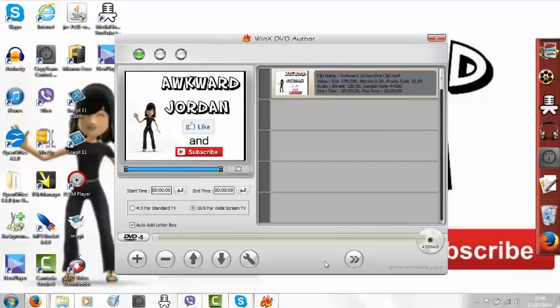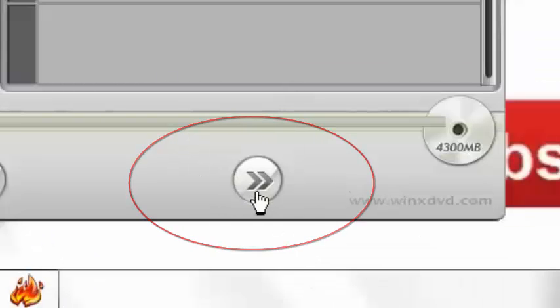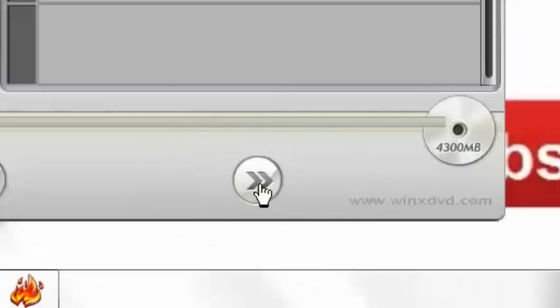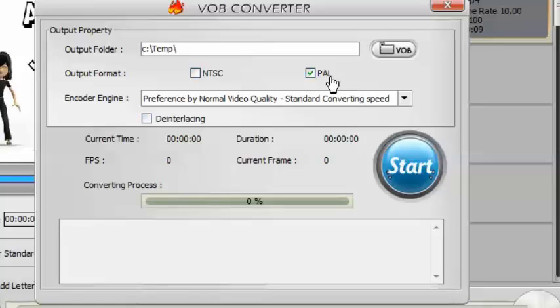So once the clip is actually put into the author, you click this button here. And it will basically, you can put it to wherever you are in Europe or if you are in England, like me. I put it to PAL, which plays on the TV, basically.